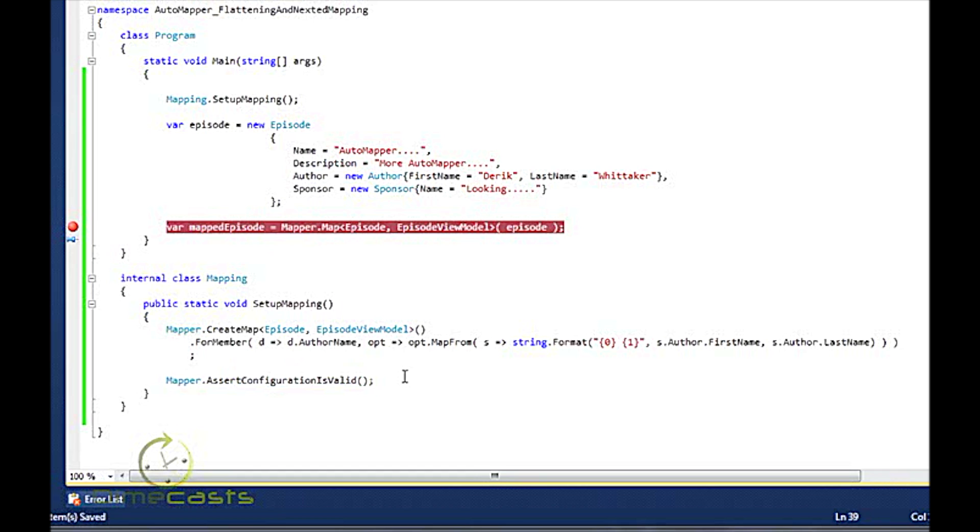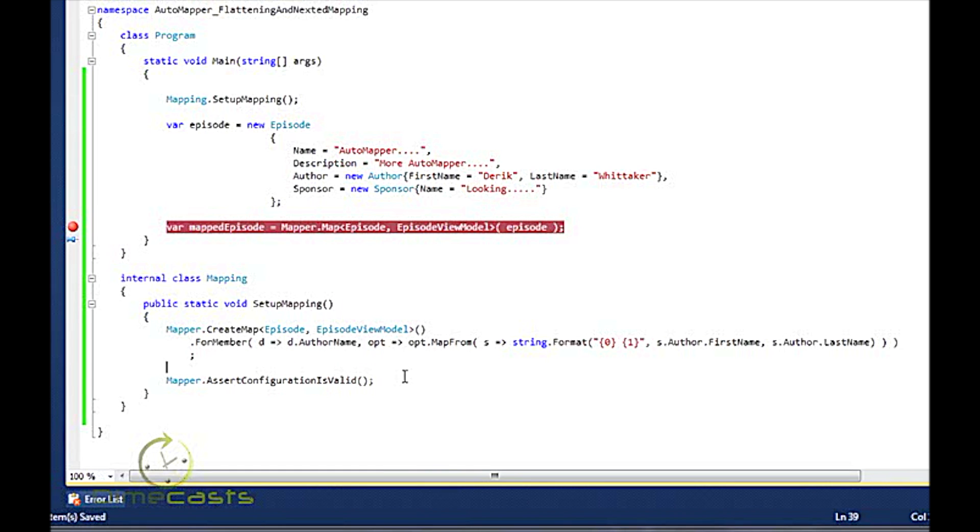So in this episode, we took a look at how we can map just basically letting the convention mechanism with AutoMapper take our object model and flatten it to an extent and push it into our destination model. And then we also took a look at how we can do some tweaking so that we can map maybe a couple properties into a single property during our mapping process. In later episodes, we'll take a look at some more advanced features of AutoMapper, but I hope you learned something until next time.